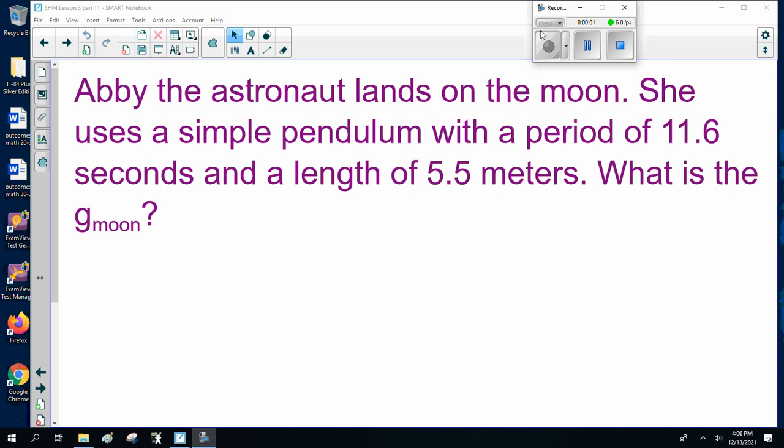Okay, ladies and gentlemen, welcome back to Physics 20, Simple Harmonic Motion Lesson 3, Pendulums, Part 2.